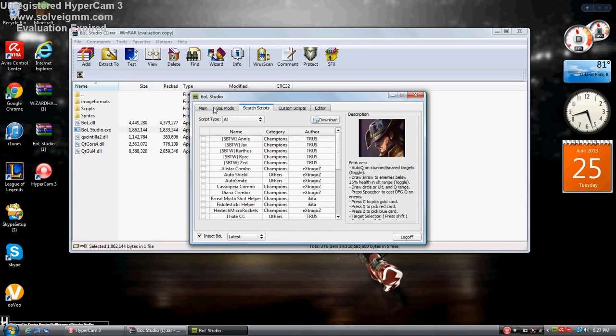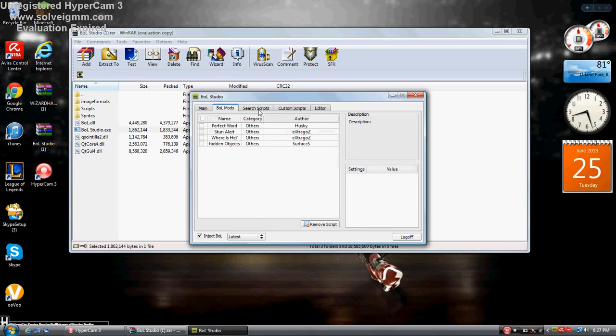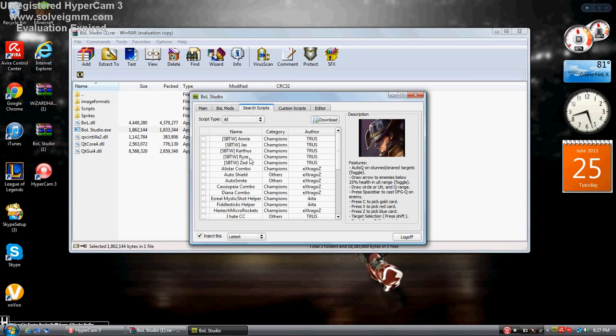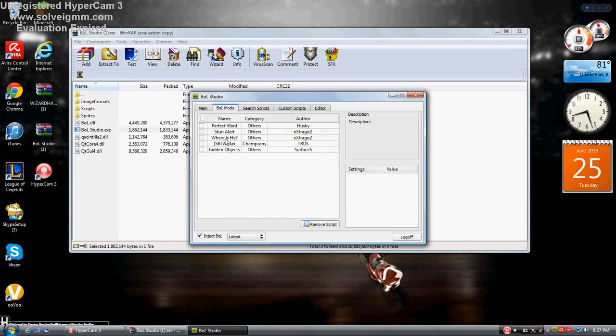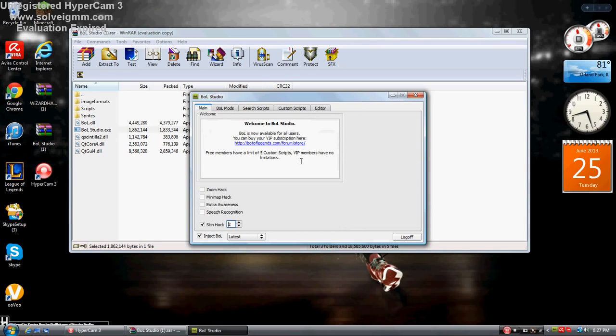Let's say I want to get the Jax. You just checkmark it and click download, and it will be taken here. You just check them. Then you go back to the main, and there's zoom hack, mini map hack, stuff like that.